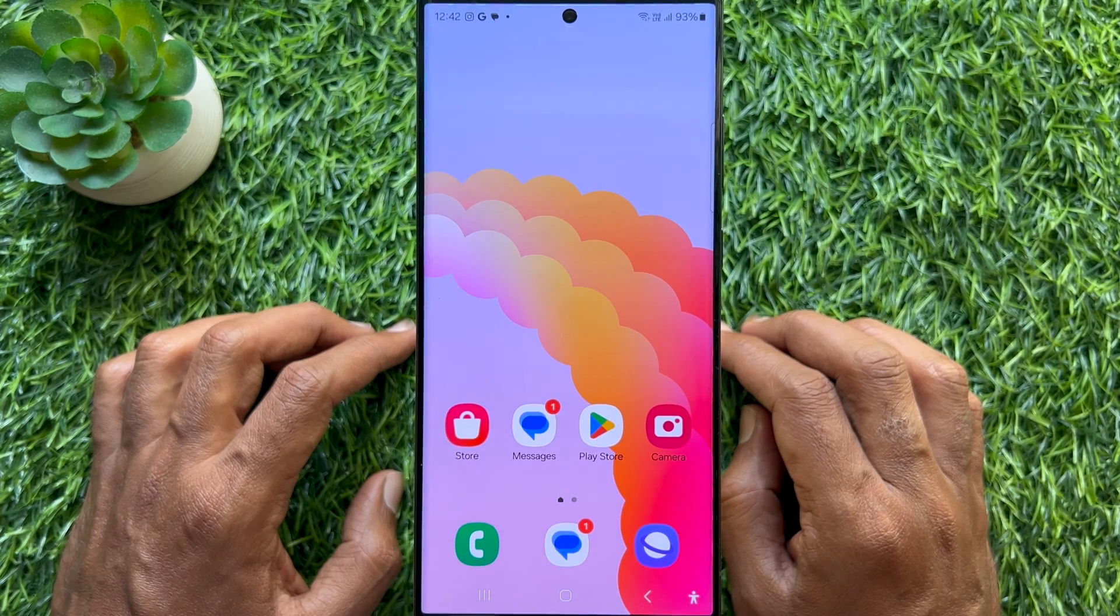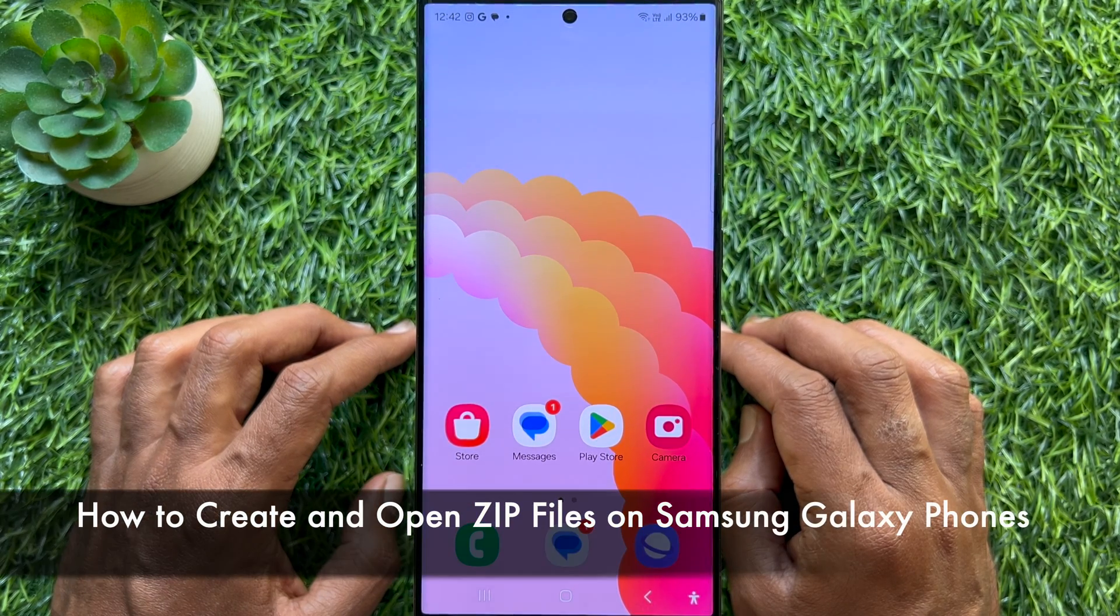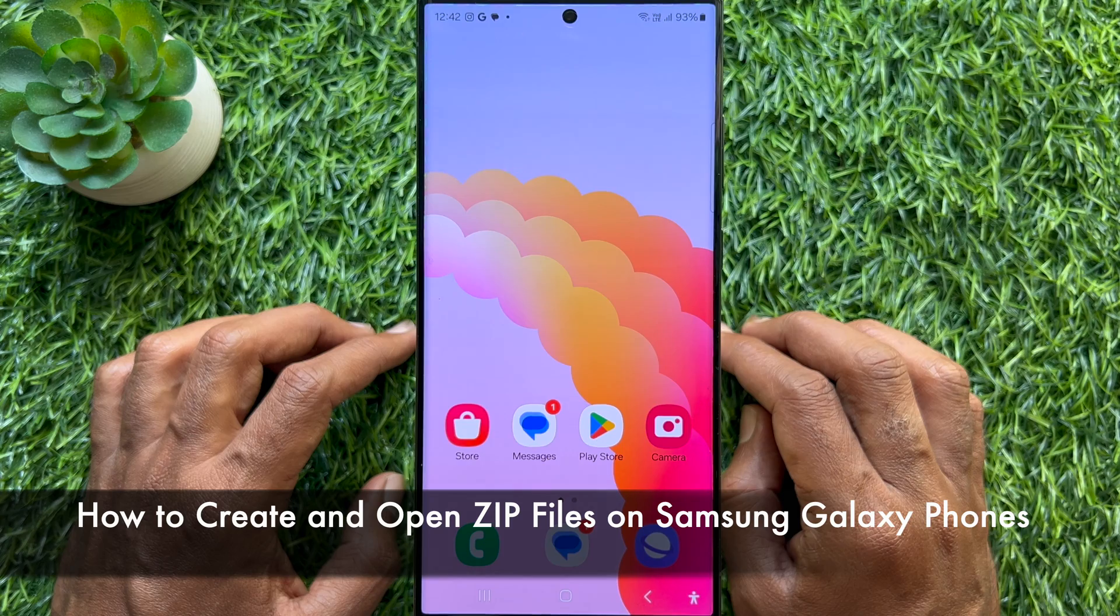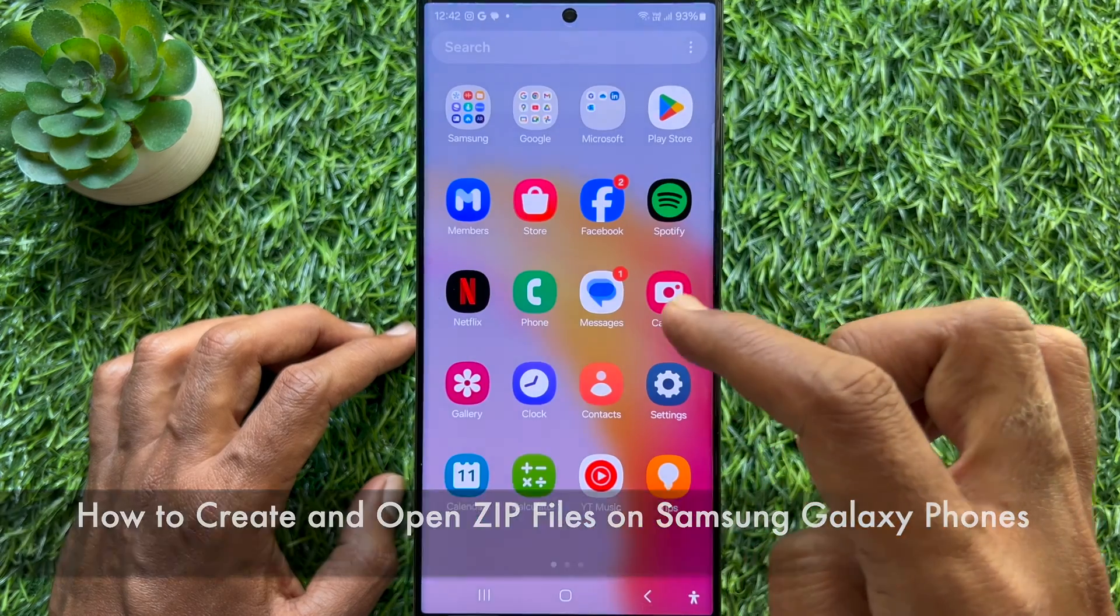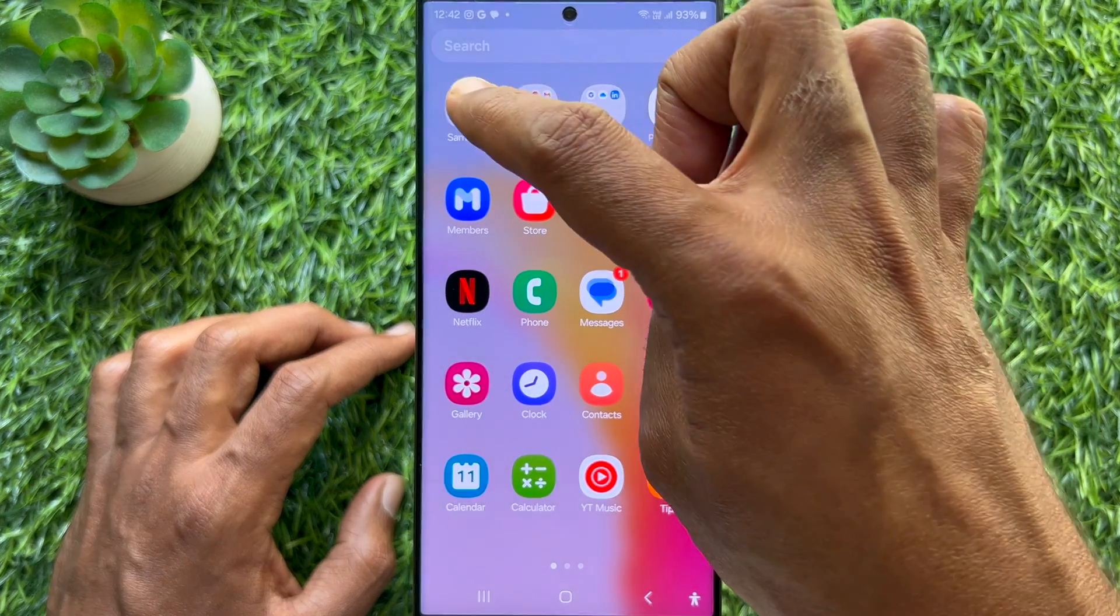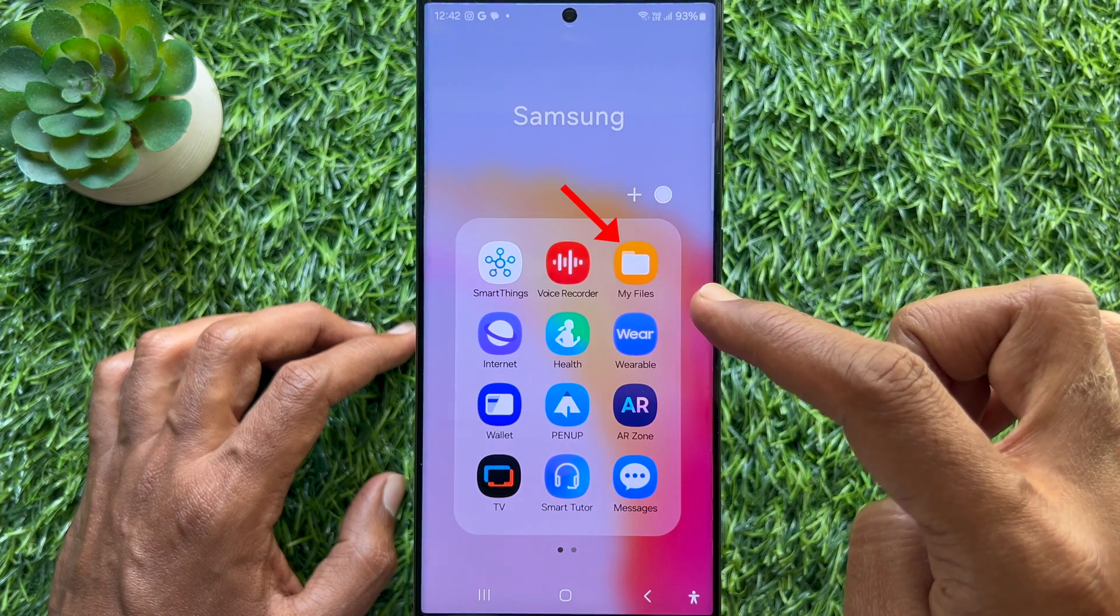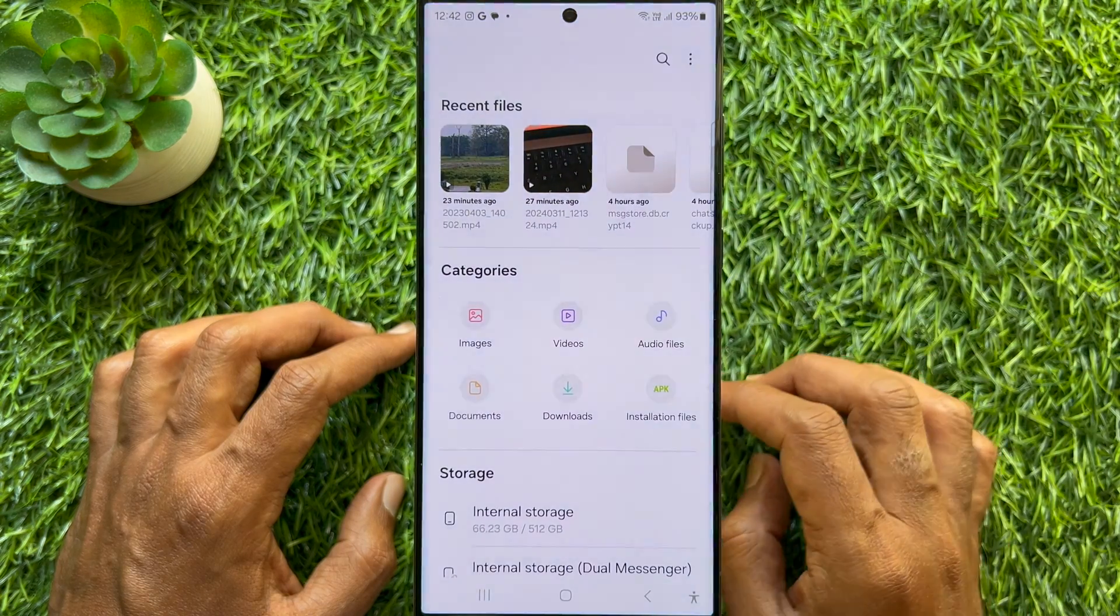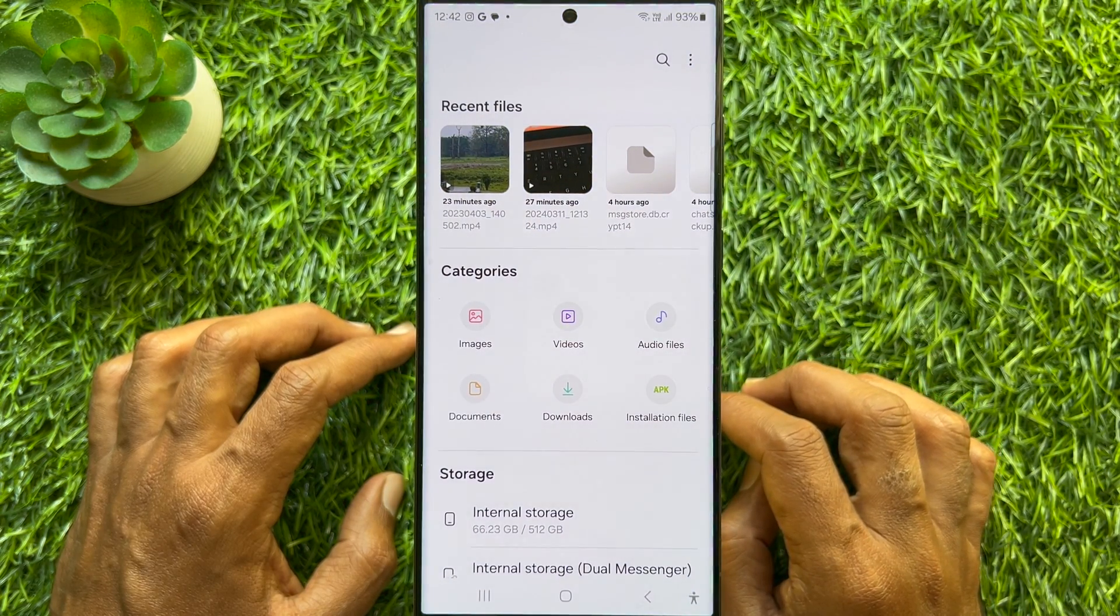Hello everyone, today I would like to show you how to create and open ZIP files on Samsung Galaxy smartphones. Let's have a look. First, open My Files on your Samsung Galaxy smartphone.